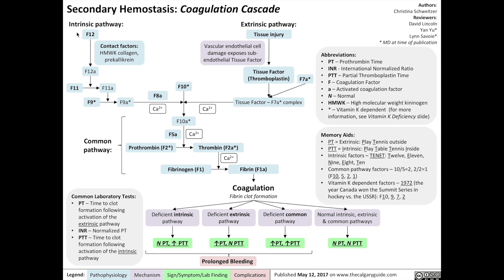For the intrinsic pathway, otherwise known as the contact activation pathway, it starts with trauma to the blood vessels, exposing the blood to the collagens of the blood vessel wall. Factor 12, floating around in the plasma, after contacting the vessel's collagen, becomes activated to factor 12a with the help of multiple contact factors, such as high molecular weight kininogen and prekallikrein. Factor 12a then activates factor 11 into factor 11a. Factor 11a then activates factor 9 into factor 9a. Simultaneously, factor 8 becomes activated by thrombin into factor 8a. Factor 8a then complexes with factor 9a to activate factor 10.